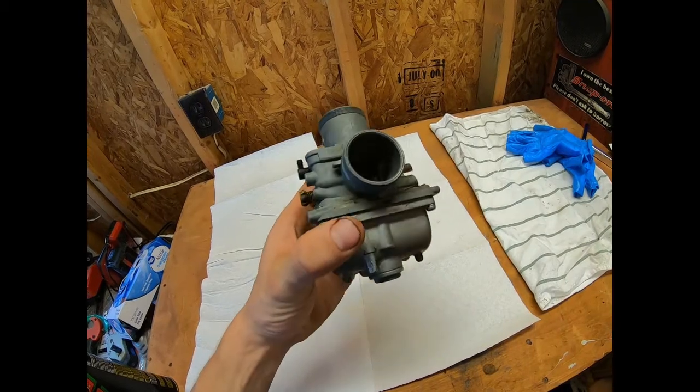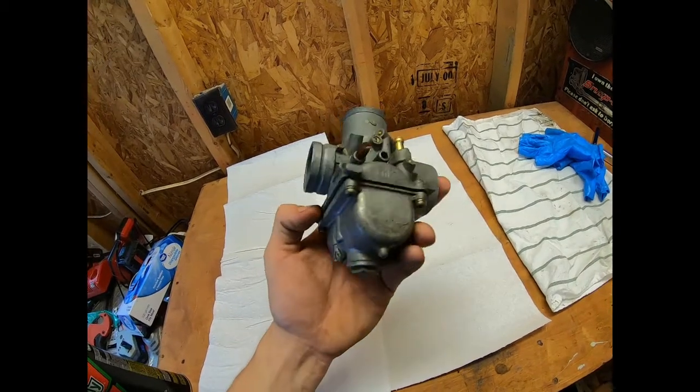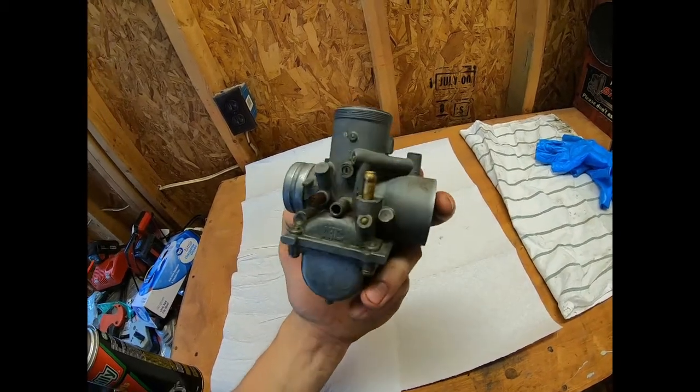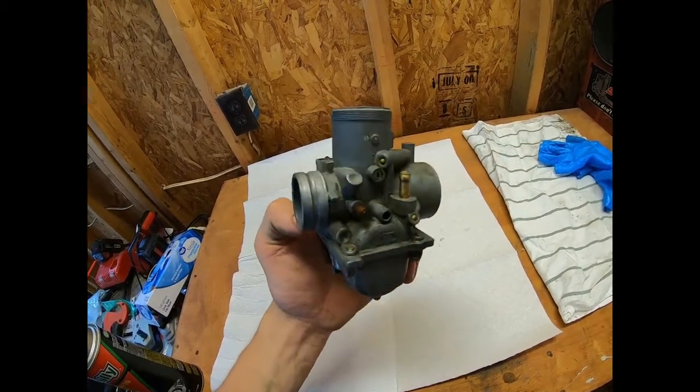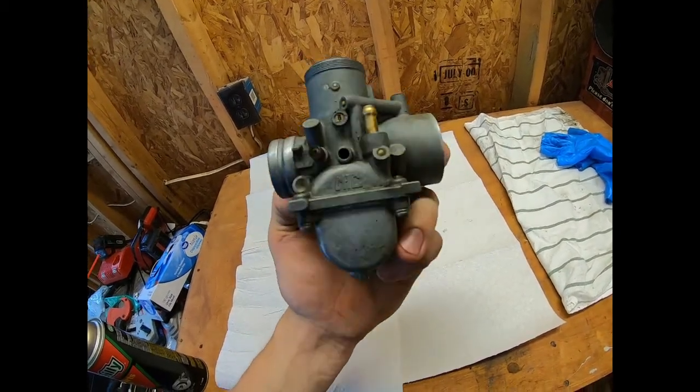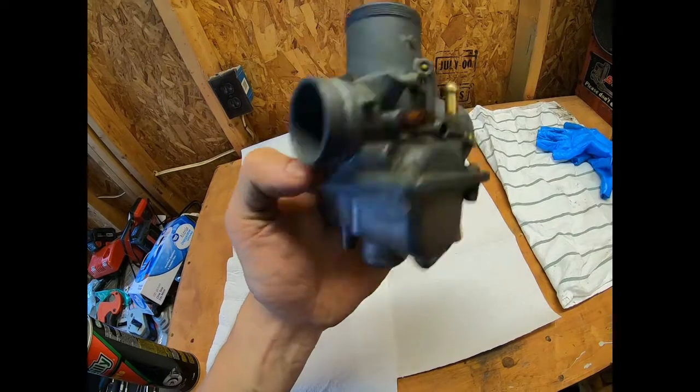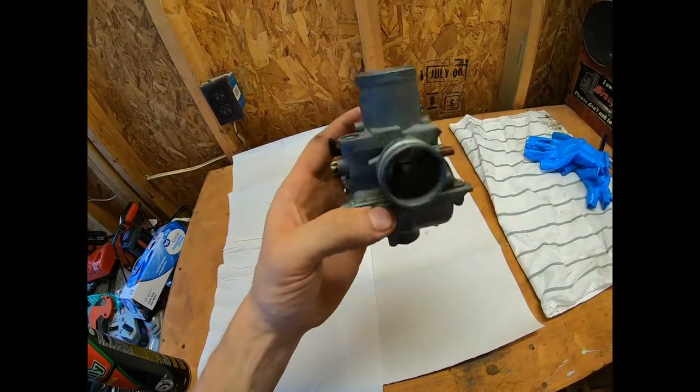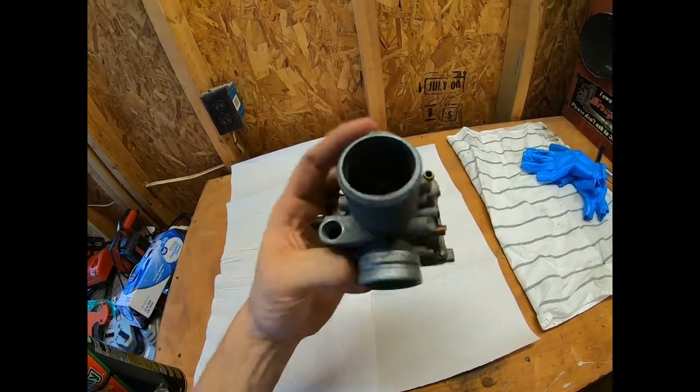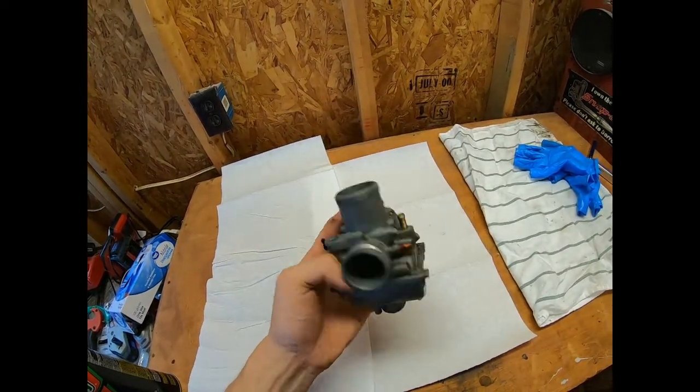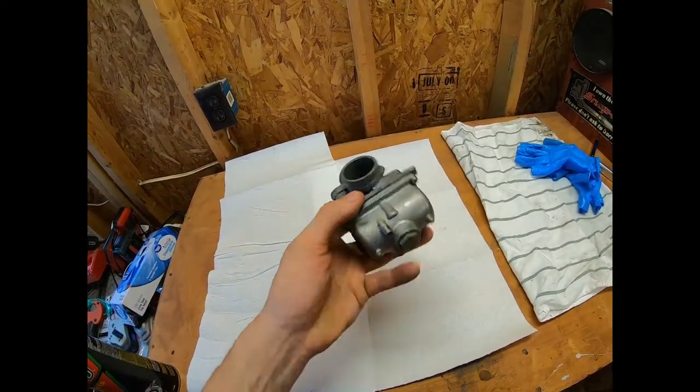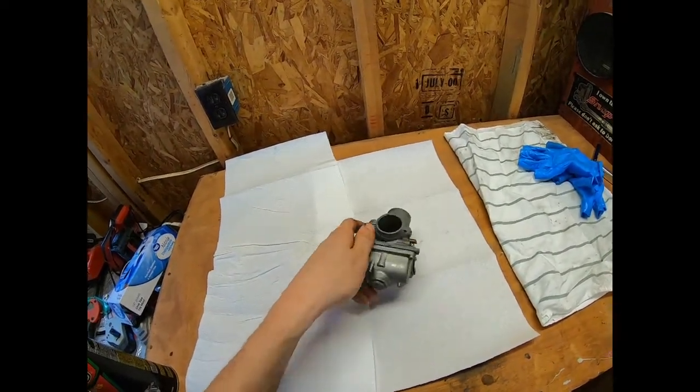We got this pretty well cleaned up on the outside. Some of that stuff is just staining. I'm going to go to the tripod and we will start disassembling.